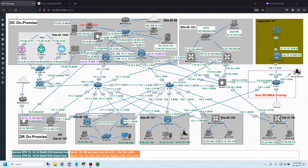In Cisco SD-WAN, HSRP is supported from IOS XE version 17.7.1a and vManager version 20.7.1. It supports features similar to HSRP in traditional networks, including HSRP version 2, MD5 authentication, and static NAT redundancy.